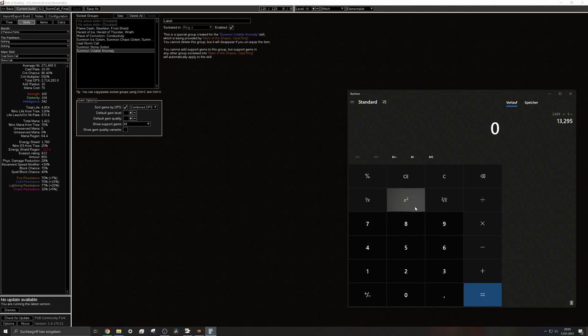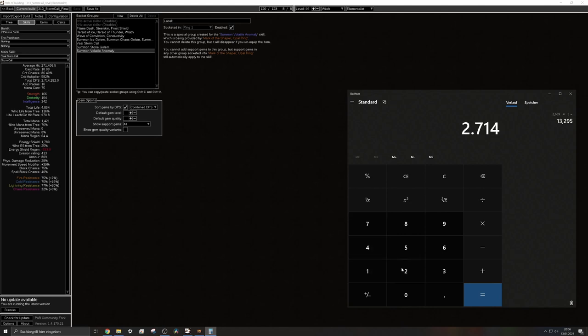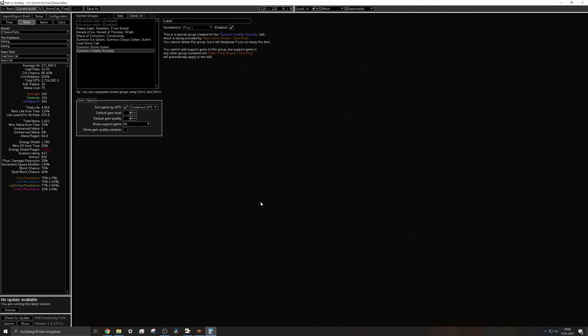So that's basically if you have five overlapping areas you will have 2.71 million DPS per circle times five which will ramp up to a whopping 13.5 million shaper DPS and that's pretty insane.